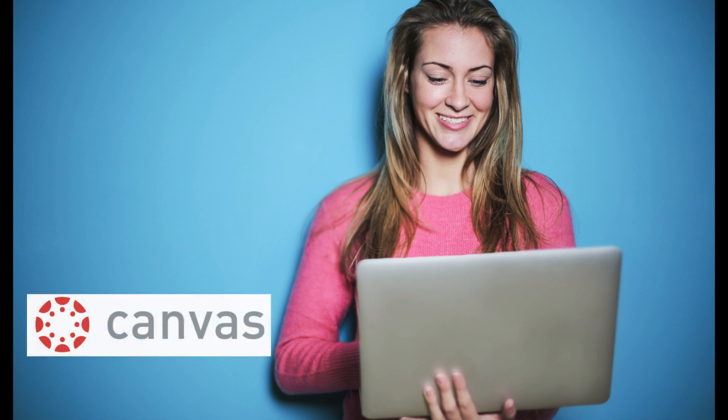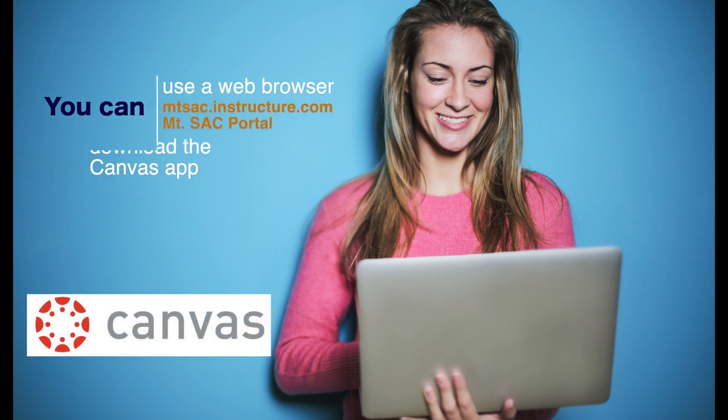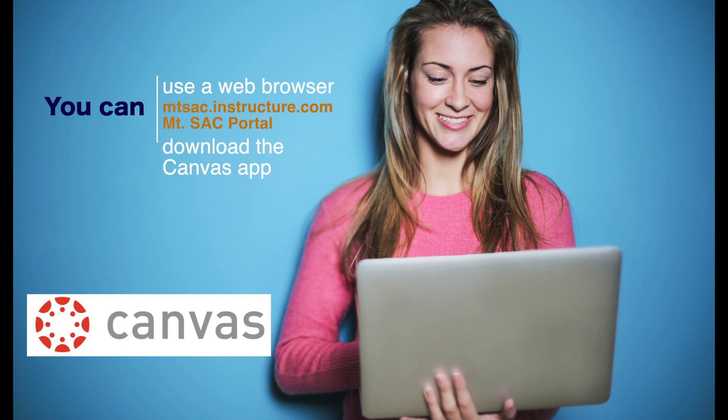Now you know how to access Canvas. So you can either use a web browser or you can download the app on your phone or tablet and use Canvas there. Have fun using Canvas for your classes. See you next time. Bye.